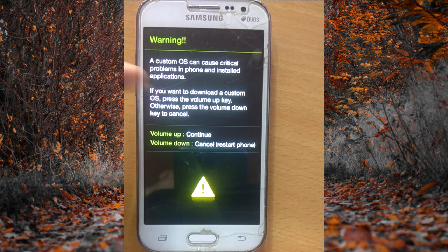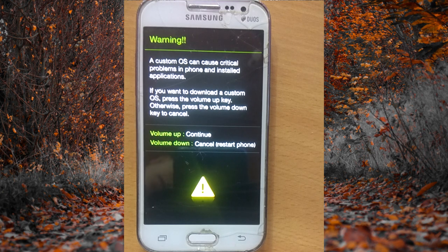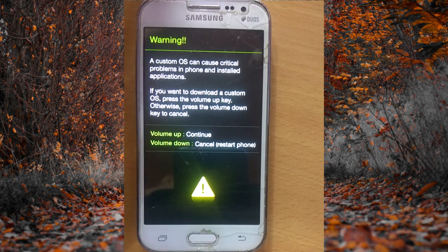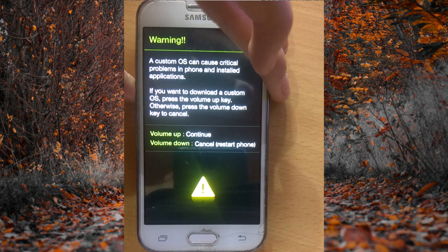As you can see, the mobile phone has been restored into downloading mode. This is the interface where you can install new software on your Android mobile phone. If you want to install new software, check my other video which I'll be uploading soon. From here, press the volume down key to cancel and restart.